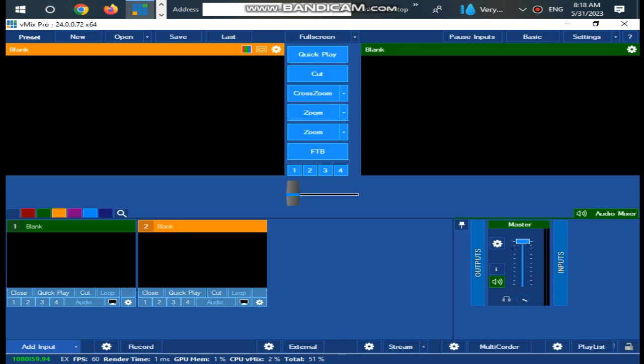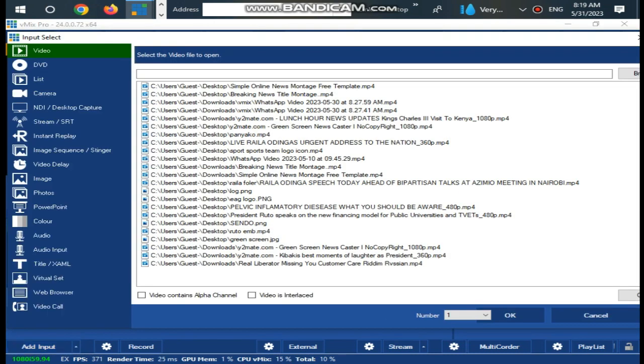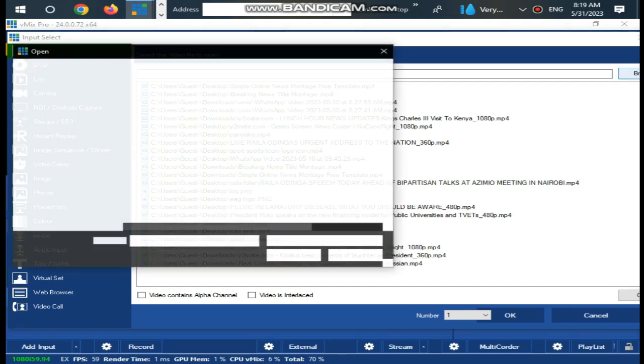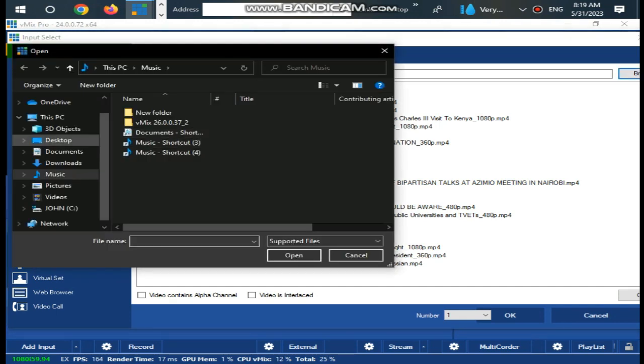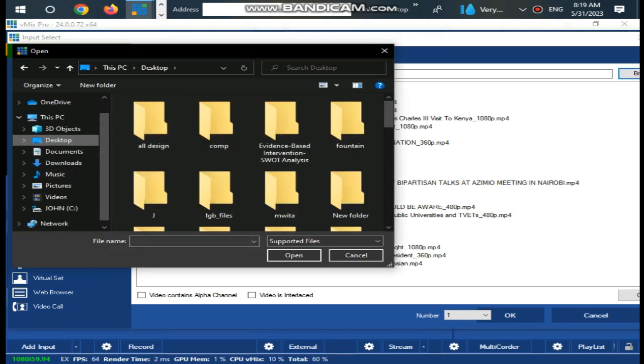In this tutorial today, I'm going to show you Inside 20 Virtual Set Studios for vMix Pro. Watch the full video. Please support my work by subscribing to the channel.